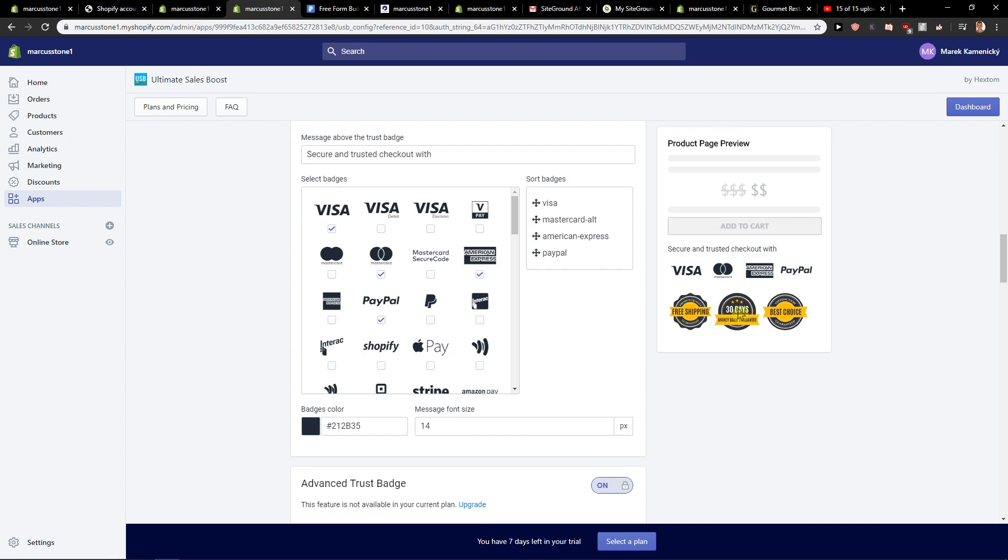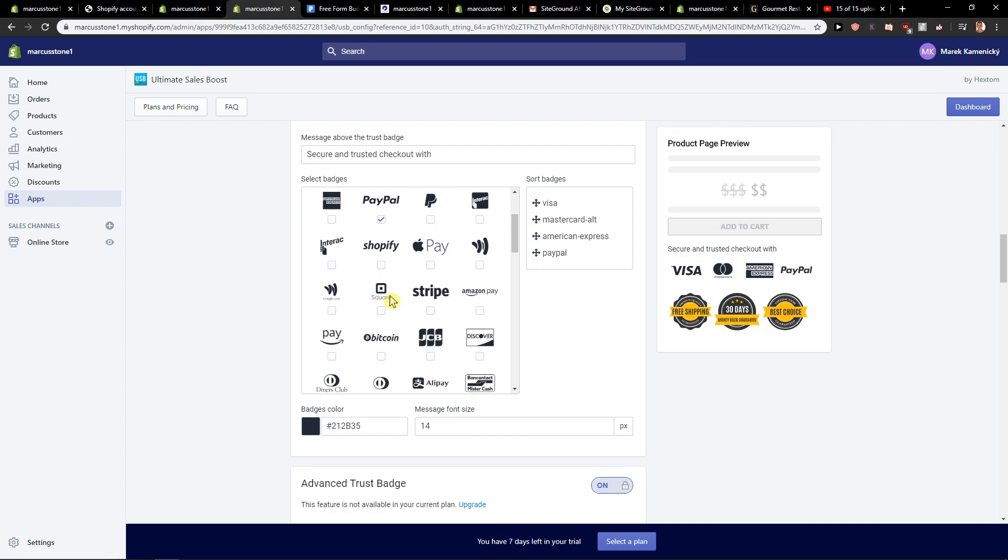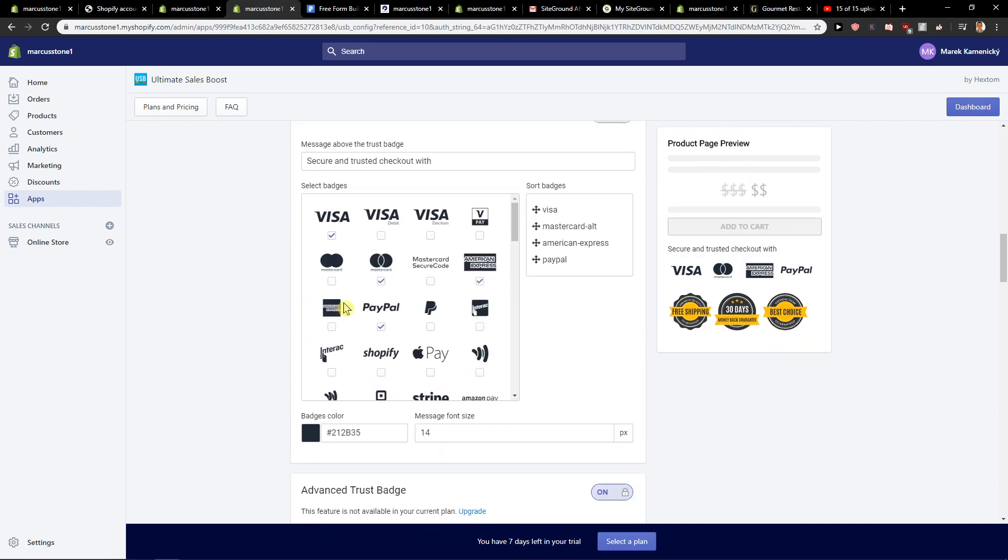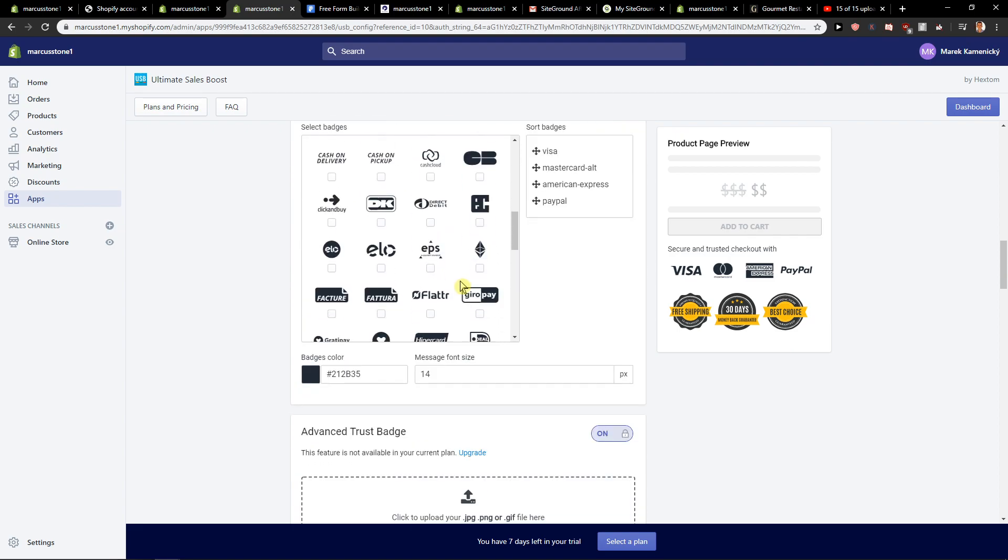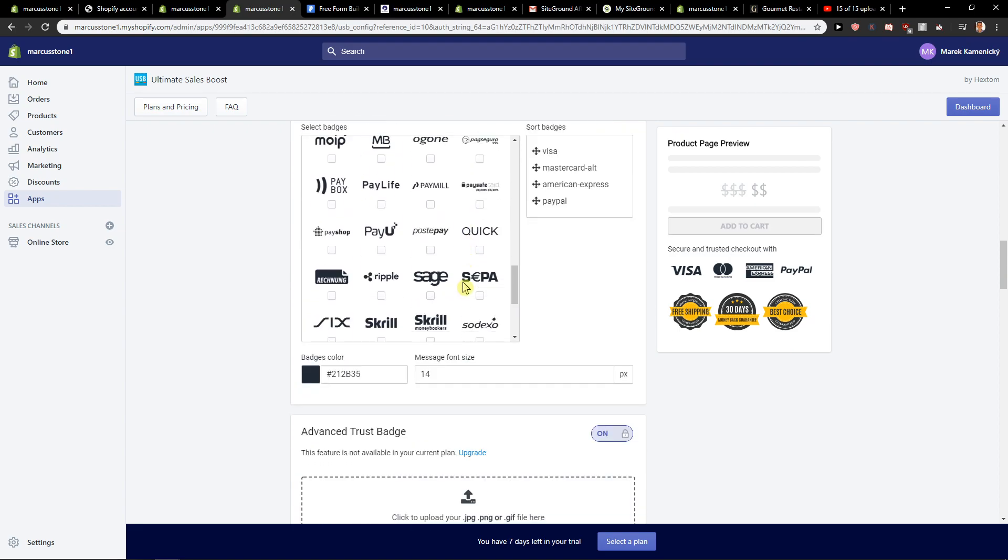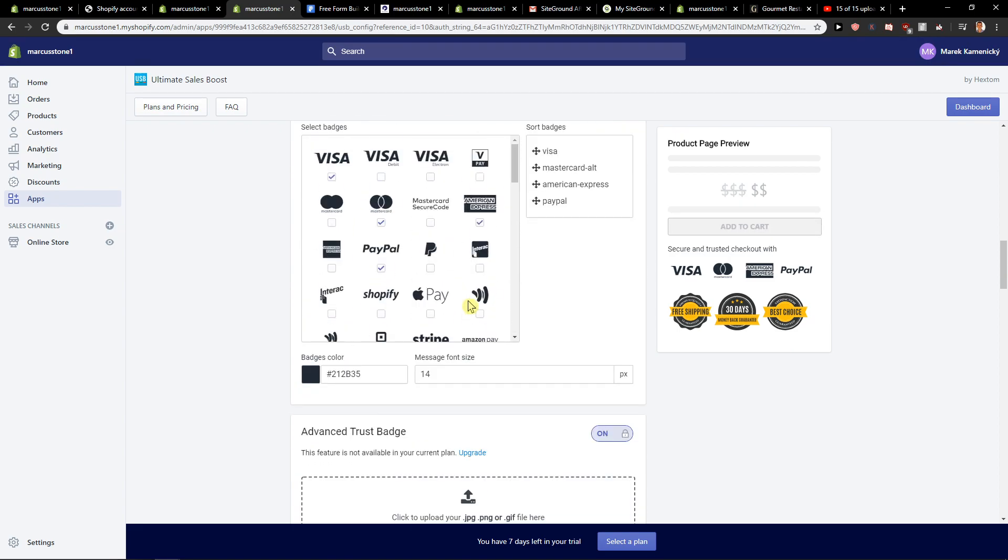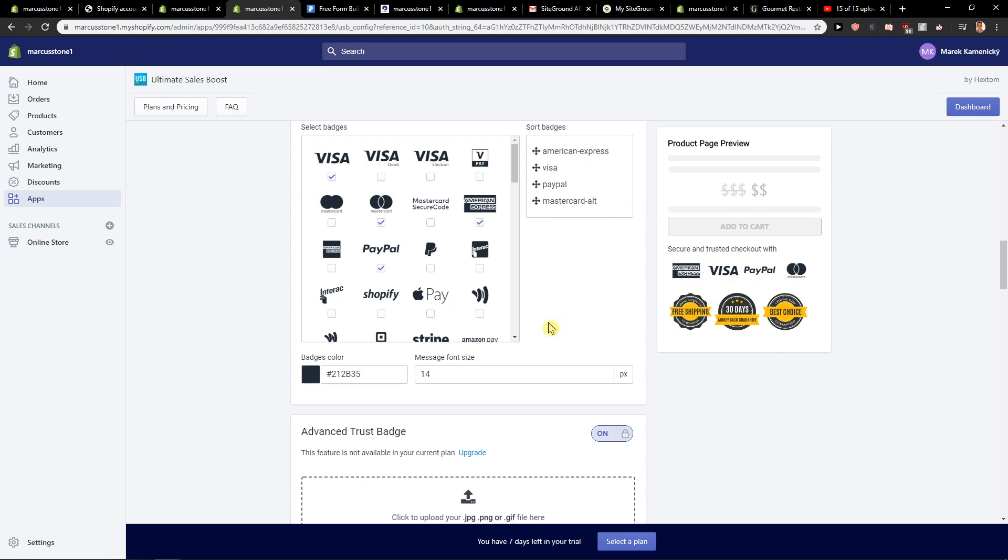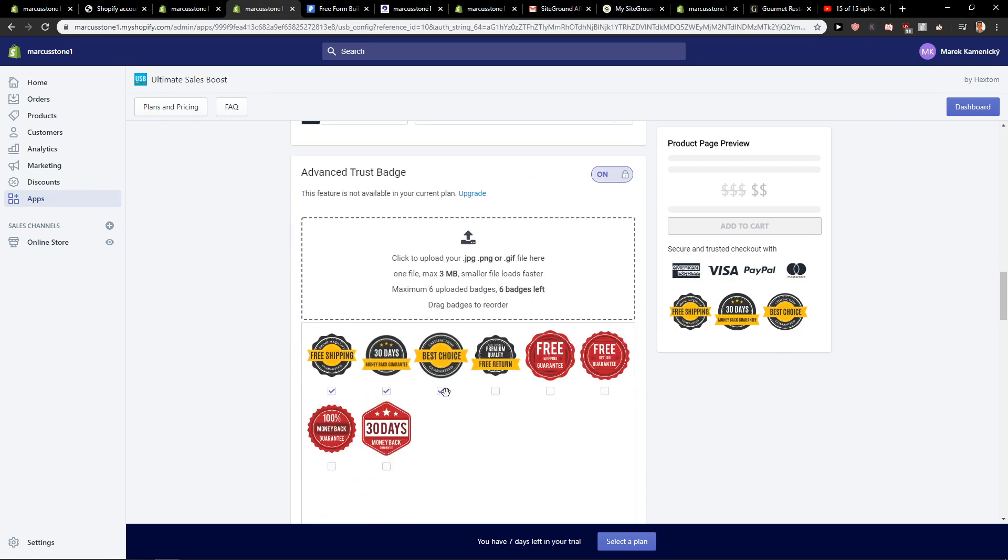So as you can see we got this 30-day money-back guarantee and we got product page review how it looks like. If you want, you can add here like MasterCard. You can change the direction of it if you want.